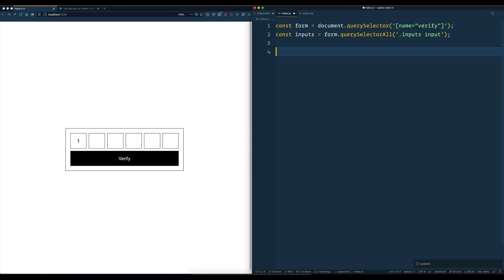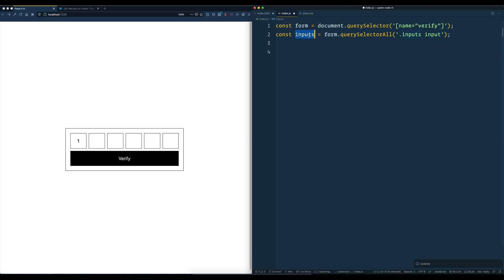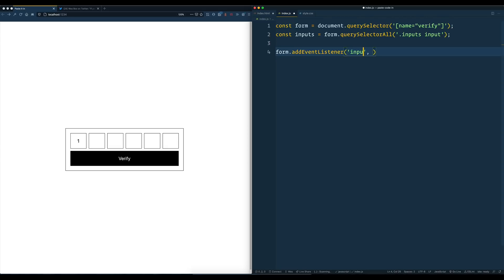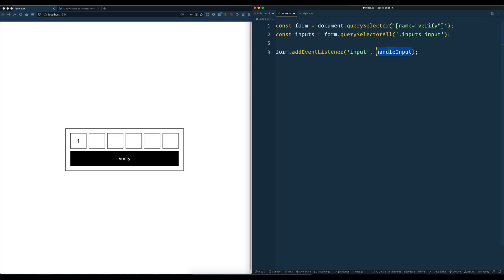Now, what we need to do is listen for an event on each of these so that when you type into one, it will go up and focus the next one. We could loop over each of these inputs and attach an event listener to each of them. However, we can also listen for the input event right up on our form. So let's go ahead and do that — form.addEventListener — and we're going to listen for the input event, and then we'll call handleInput.